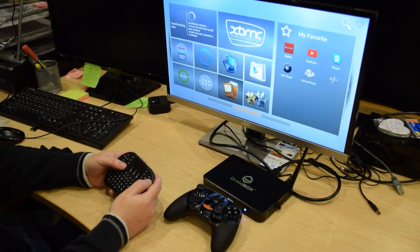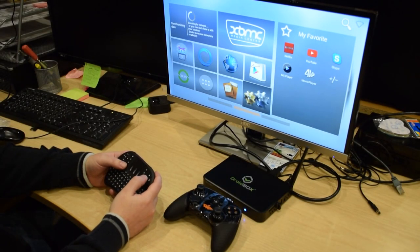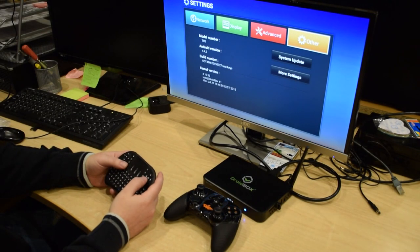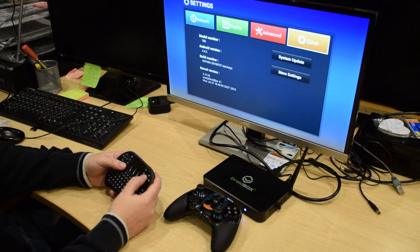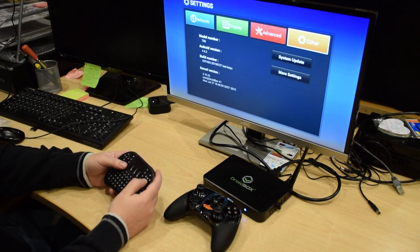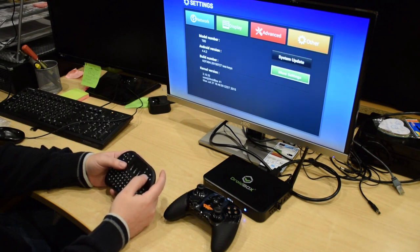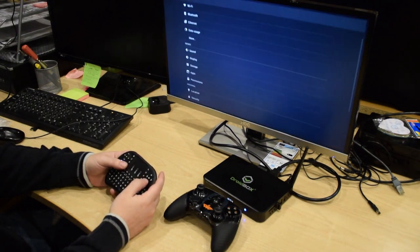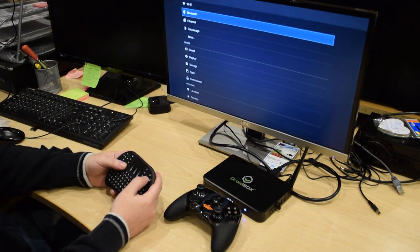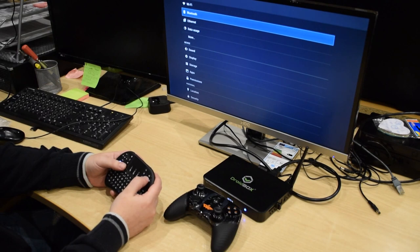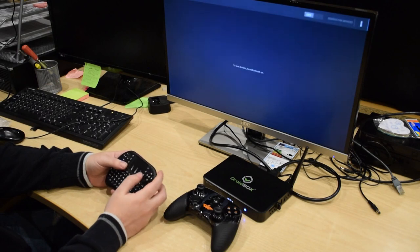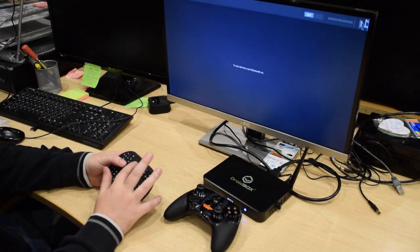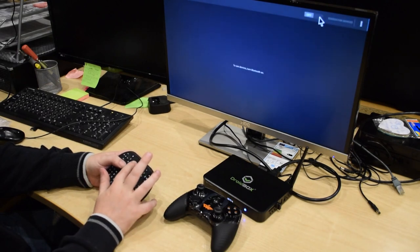The first step you need to do is go to the settings page and then go to Other and then More Settings. Once this page has appeared, click on Bluetooth and then switch it on.